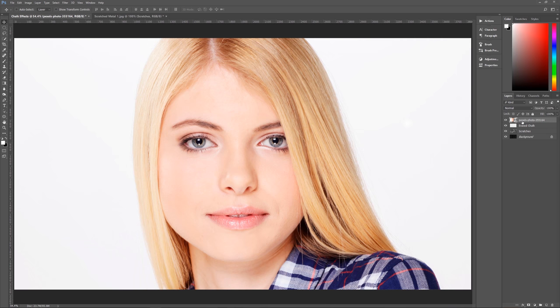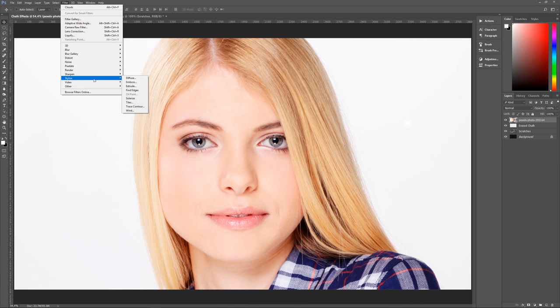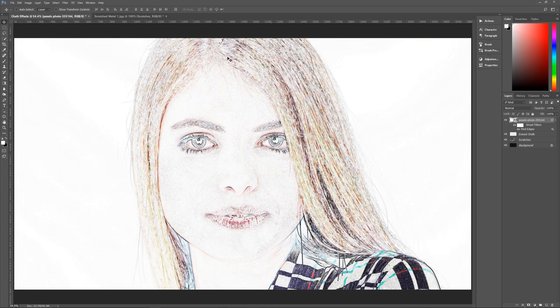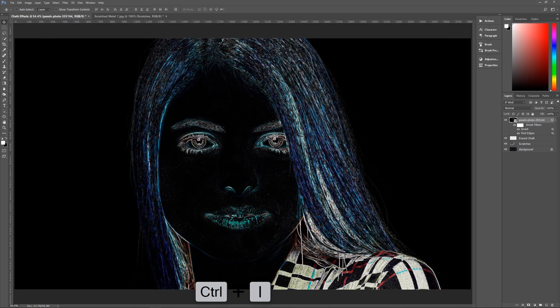The first filter is Find Edges. Go to Filter, then Stylize, then Find Edges. We now have all the edges of the photograph found. Next, invert the image by hitting Control+I. Then remove all color by hitting Control+Alt+Shift+B to bring up the Black and White dialog box — just hit OK, because the standard black and white looks fine and it needs to be pure black and white as if drawn with white chalk.